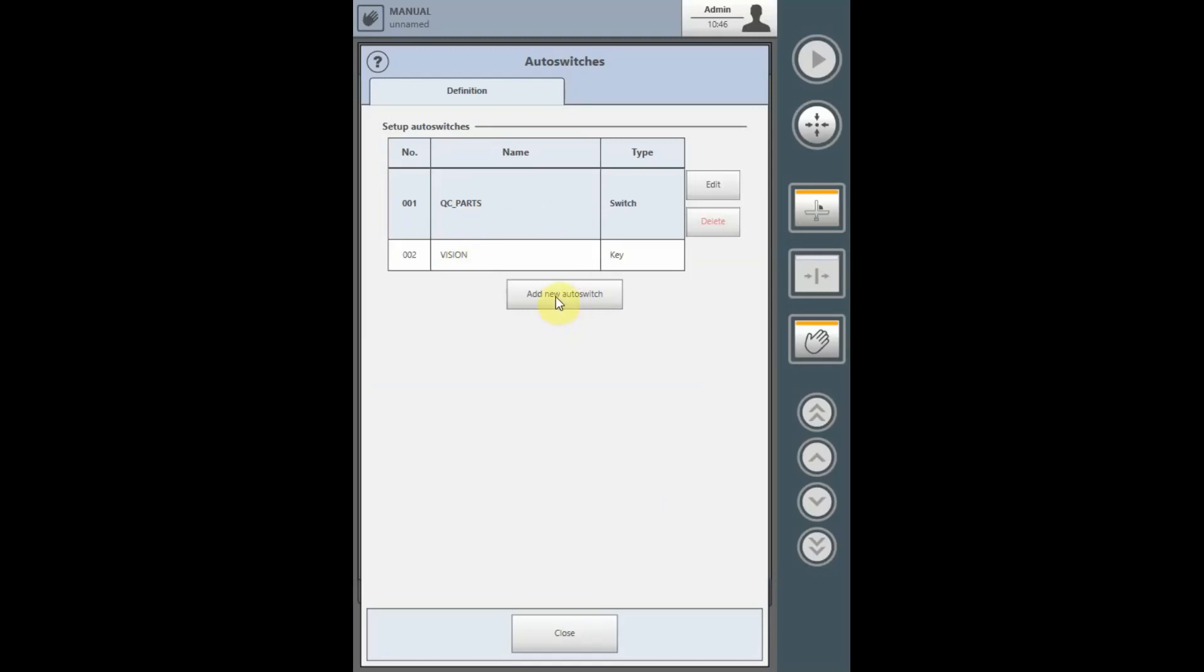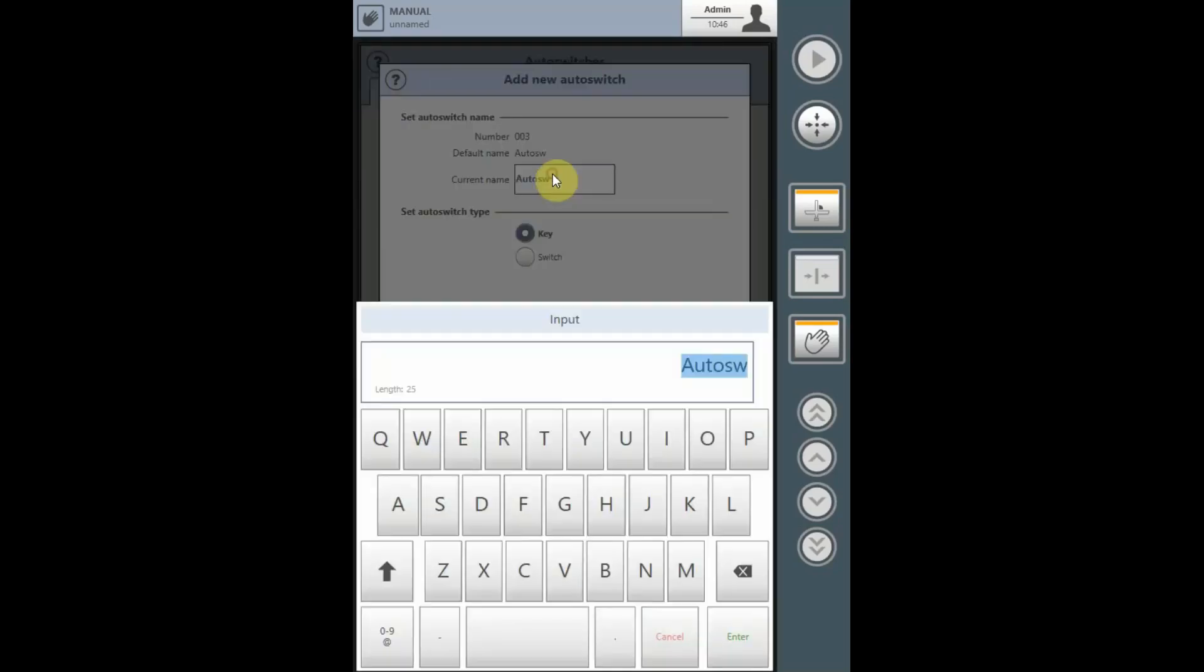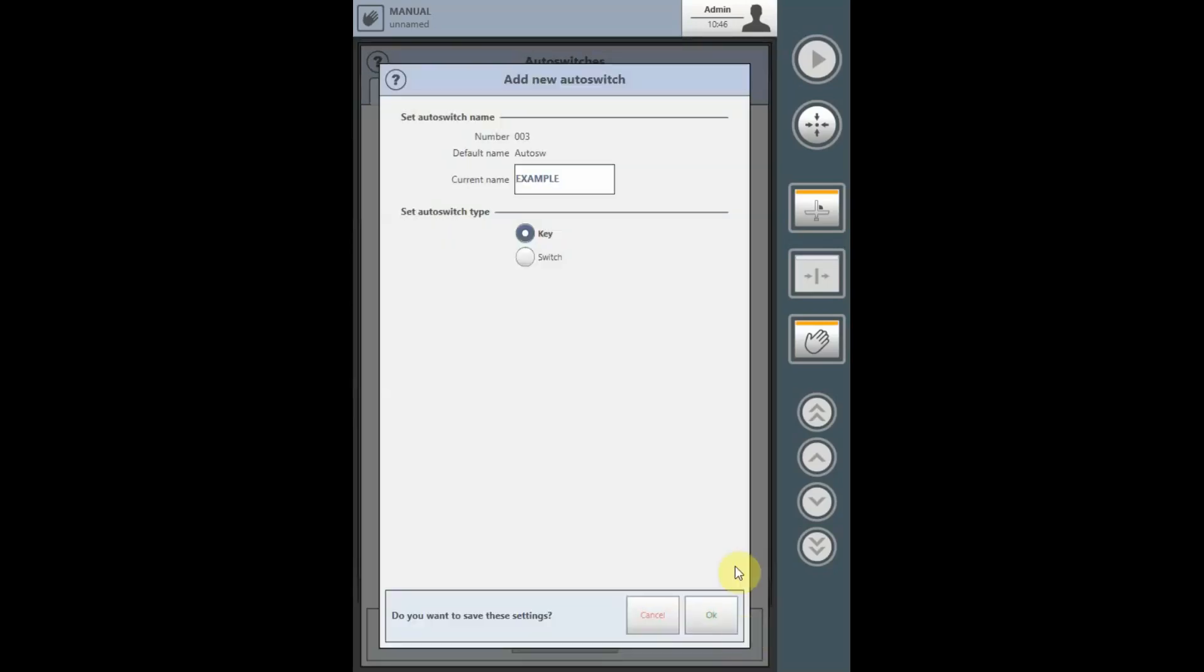Here you can name the auto-switch, select Enter to insert it. You also must select whether the switch will be momentary, a key, or whether it will be maintained by selecting the radio button for switch.